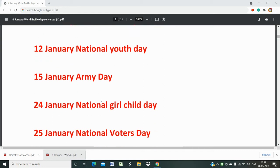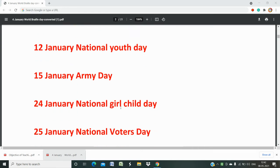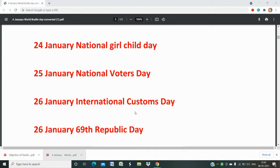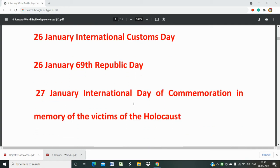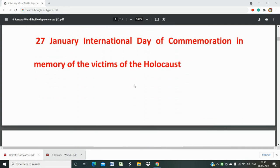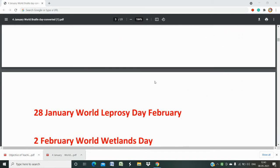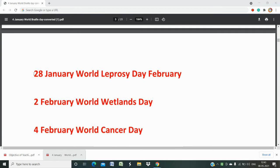January 15th is Army Day. January 24th is National Girl Child Day. Any relative new law or women-centric issue may make this relevant for your exam. January 25th is National Voters Day. January 26th is International Customs Day and also our Republic Day. January 27th is the International Day of Commemoration in memory of the victims of the Holocaust. January 28th is World Reports Day, which has appeared in our previous exams.